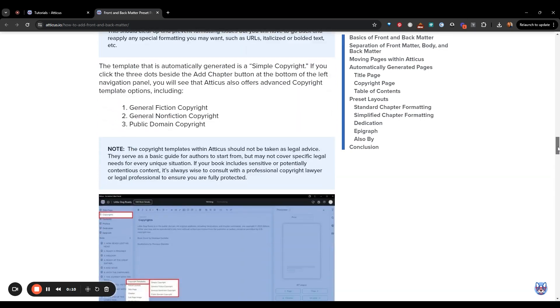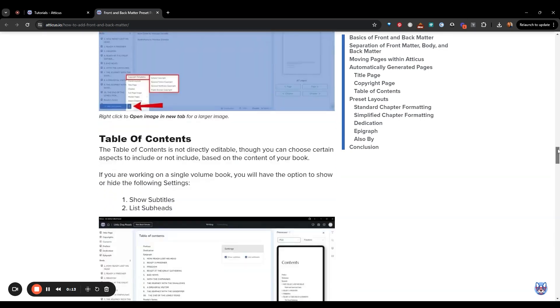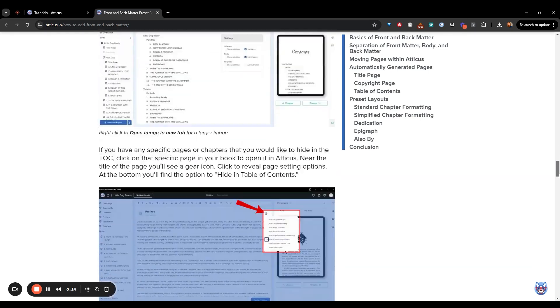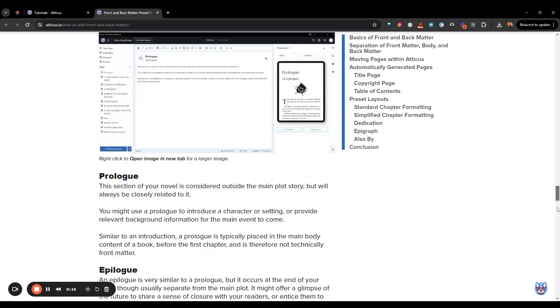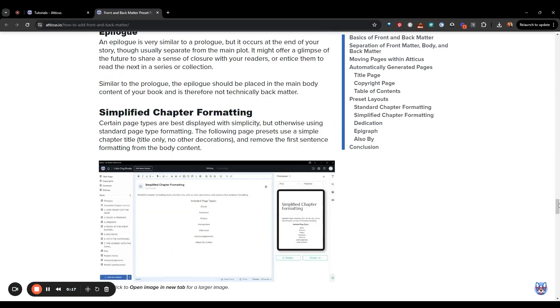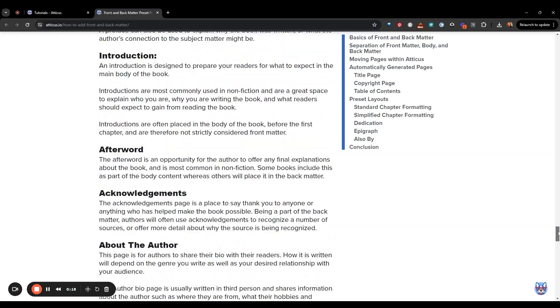For now, how would you like to see more examples from real Atticus authors like yourself?